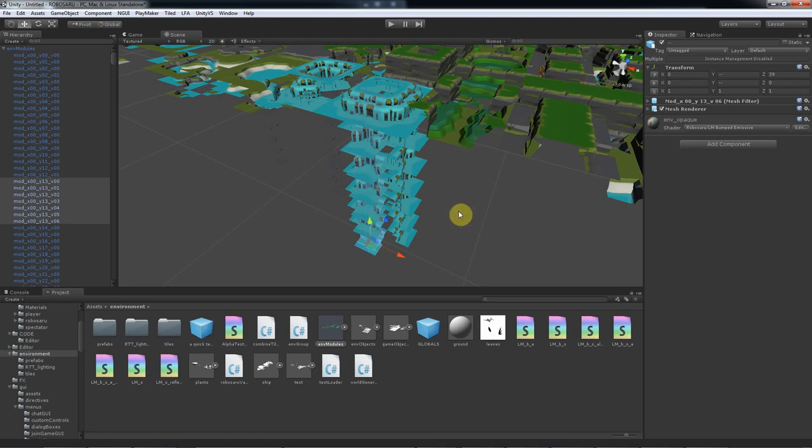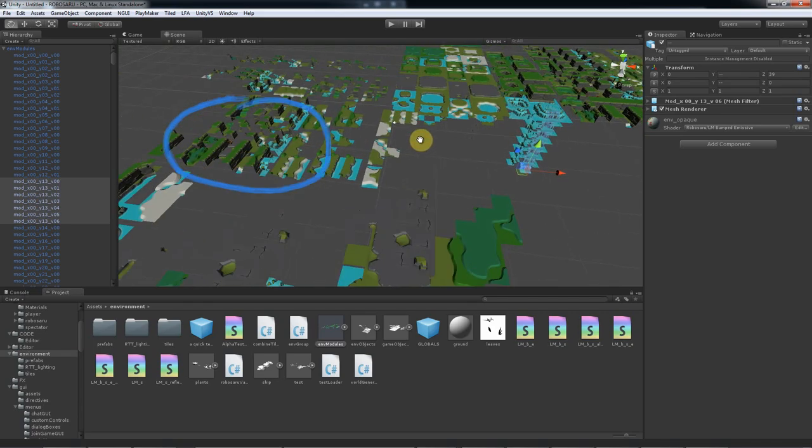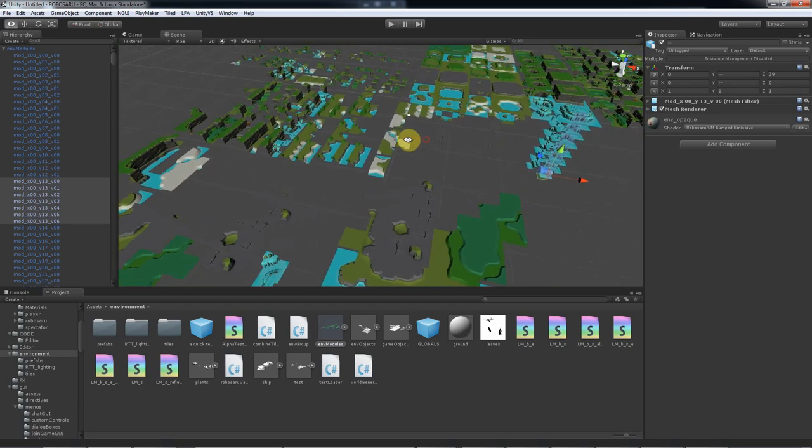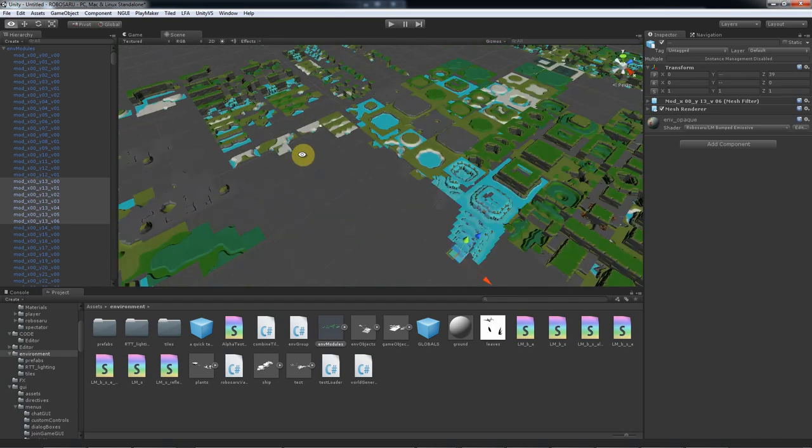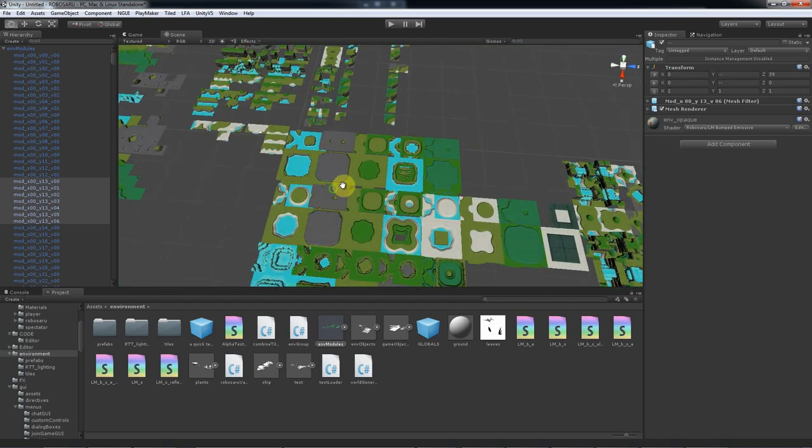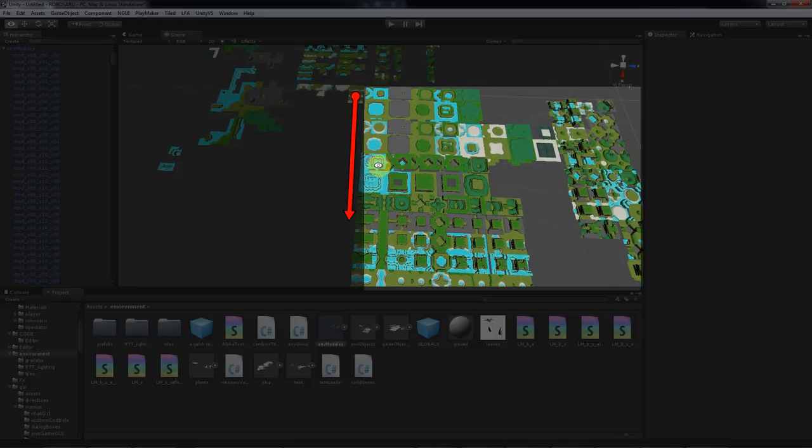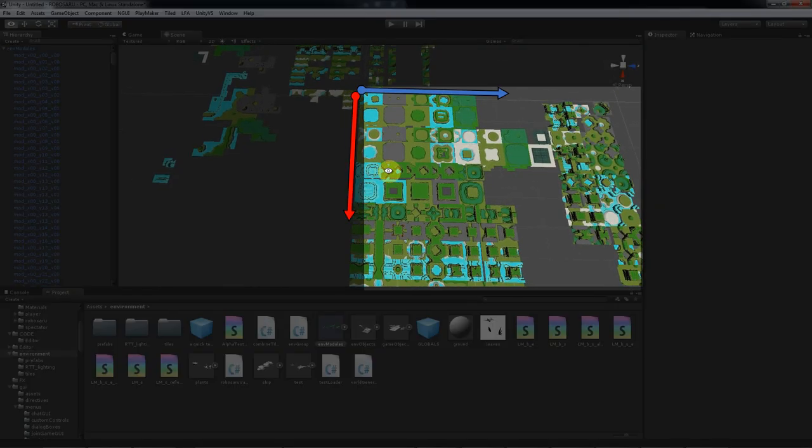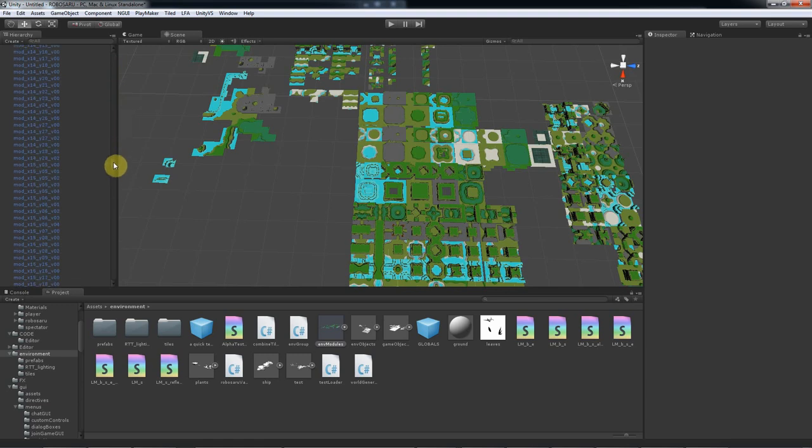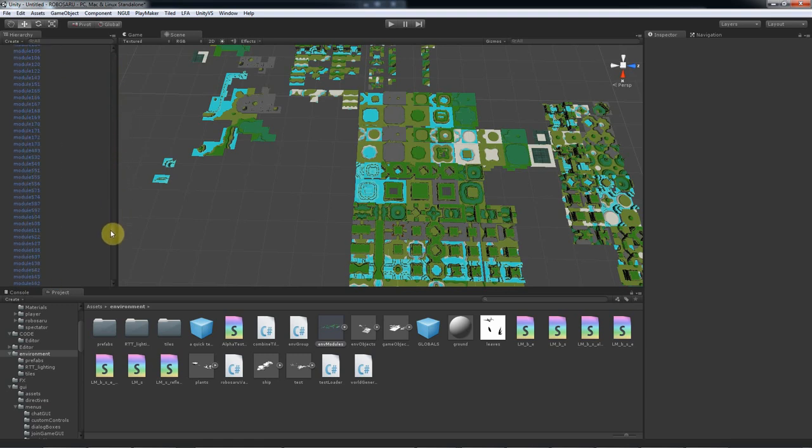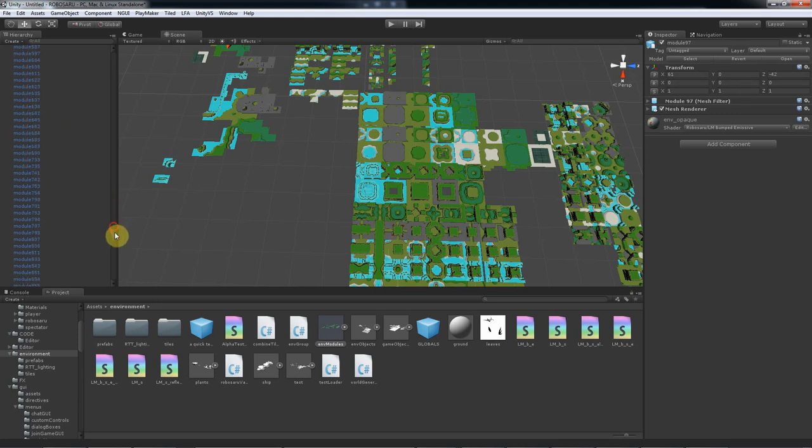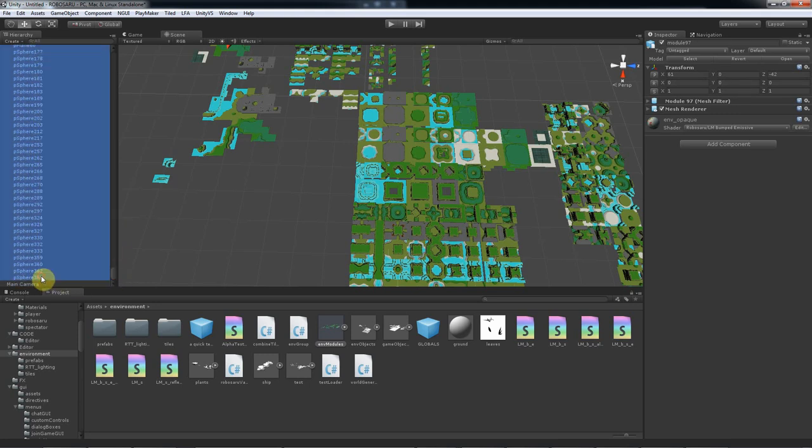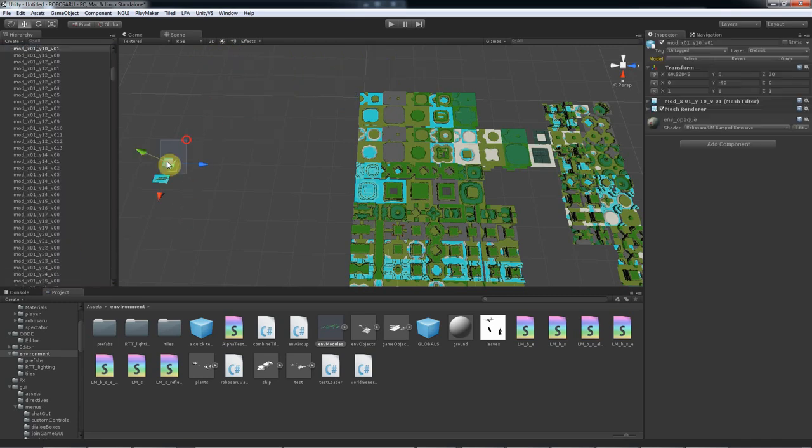You might notice I have a bunch of random stuff out here that aren't tiles. I can leave them or delete them. The tools will ignore them since they're outside of X positive Z positive. I'm gonna delete them for cleanliness though. One advantage of using the Maya naming tool I give you is that you can easily identify what's a tile and what isn't here in the hierarchy. Okay, they're gone.